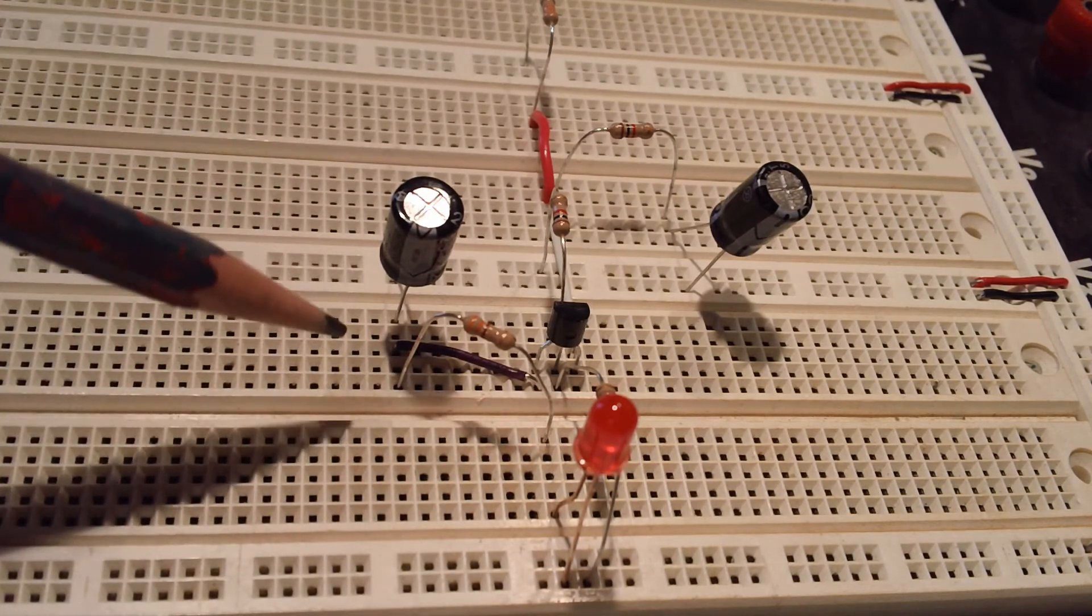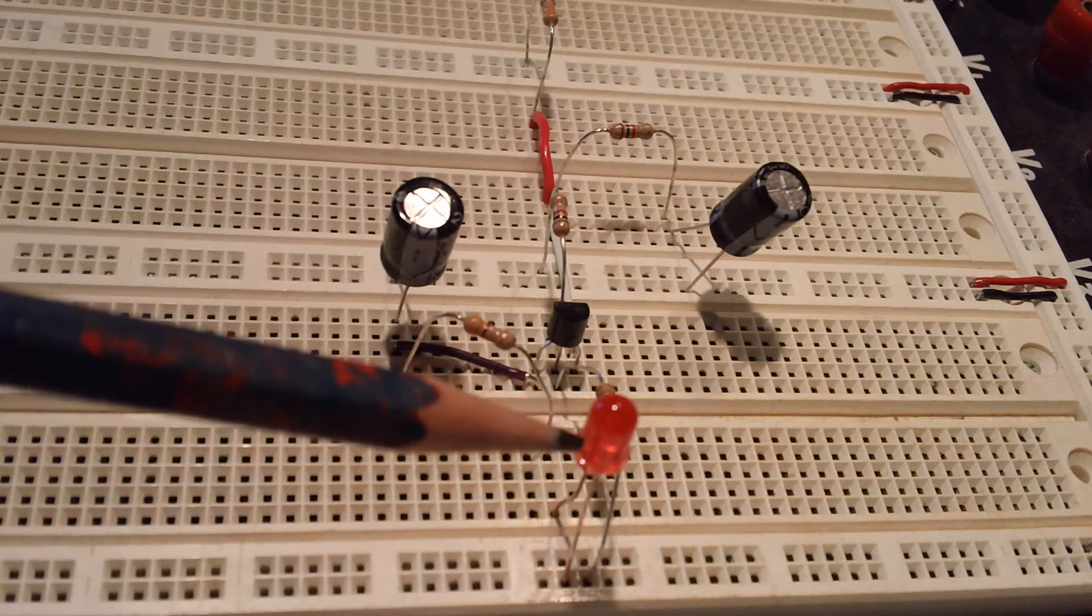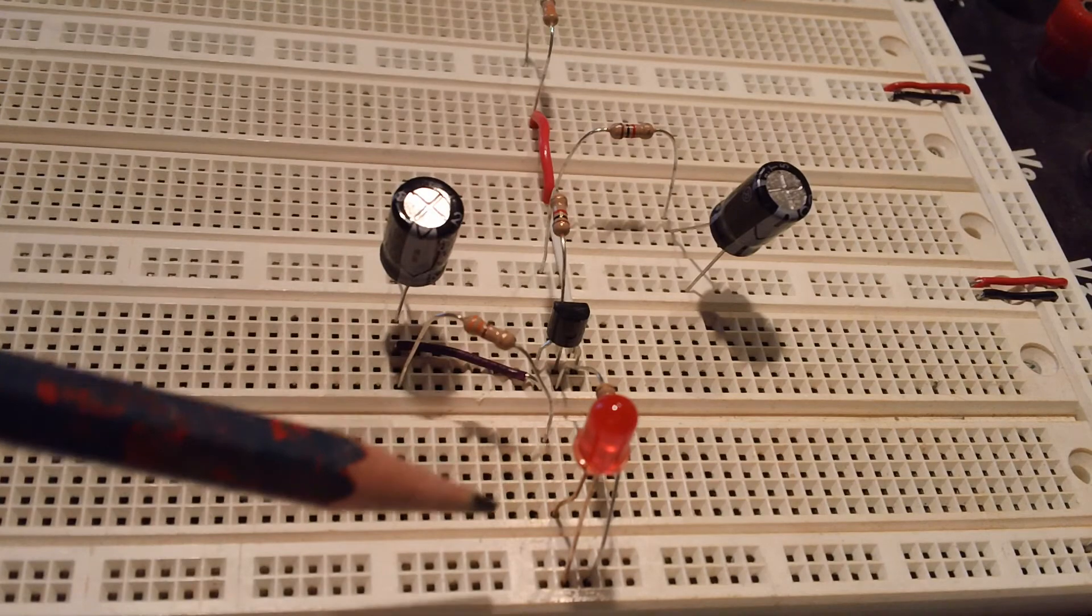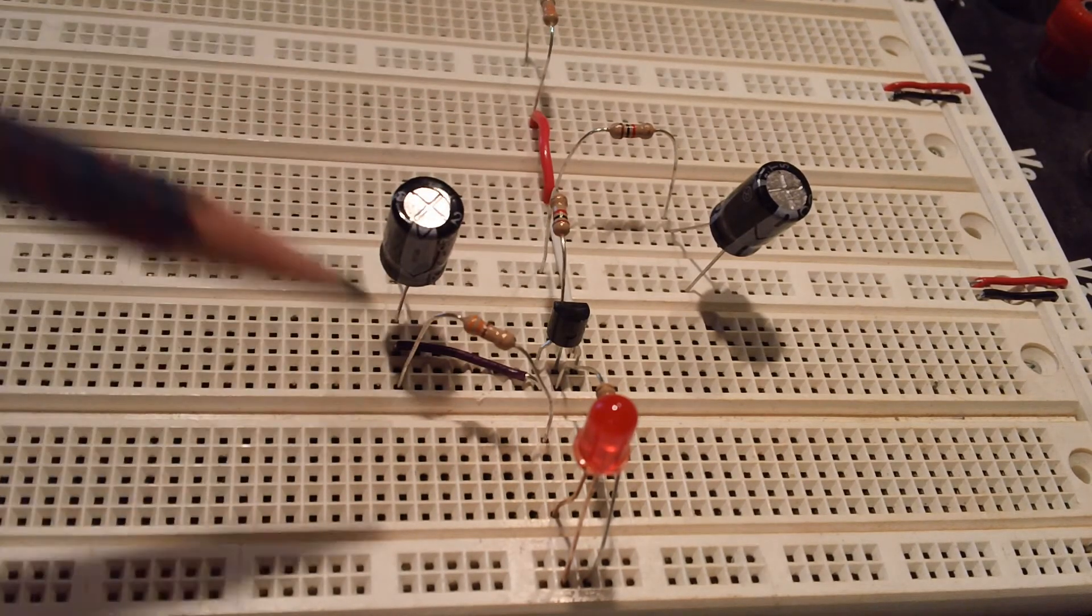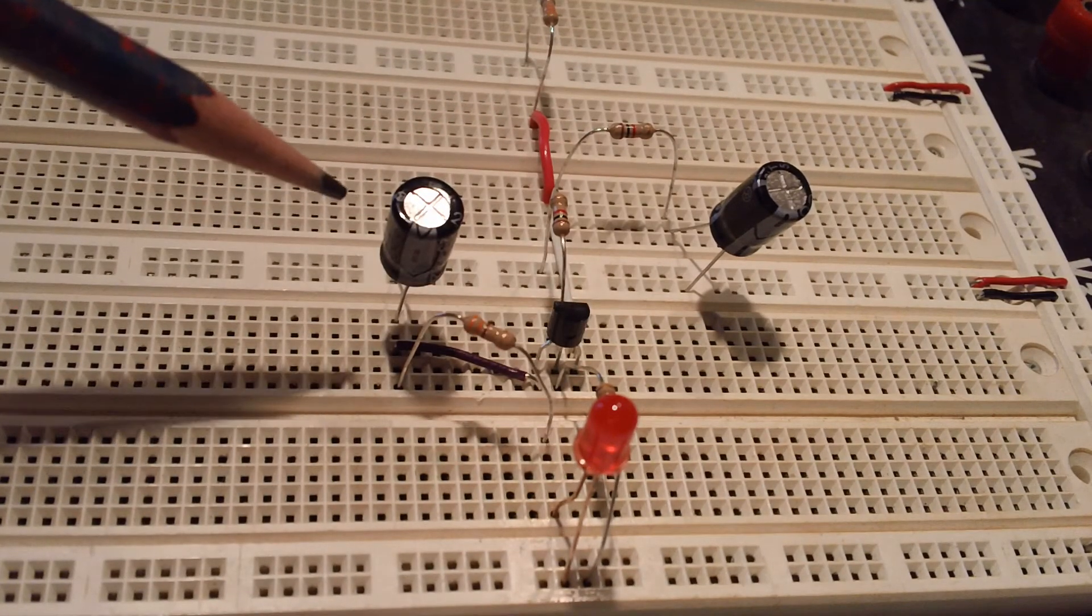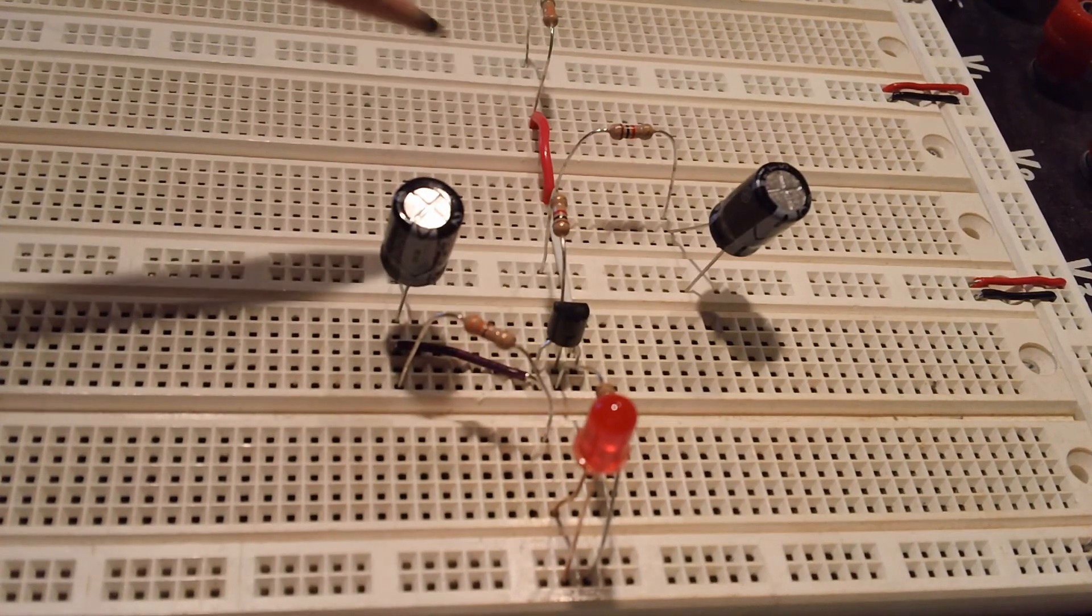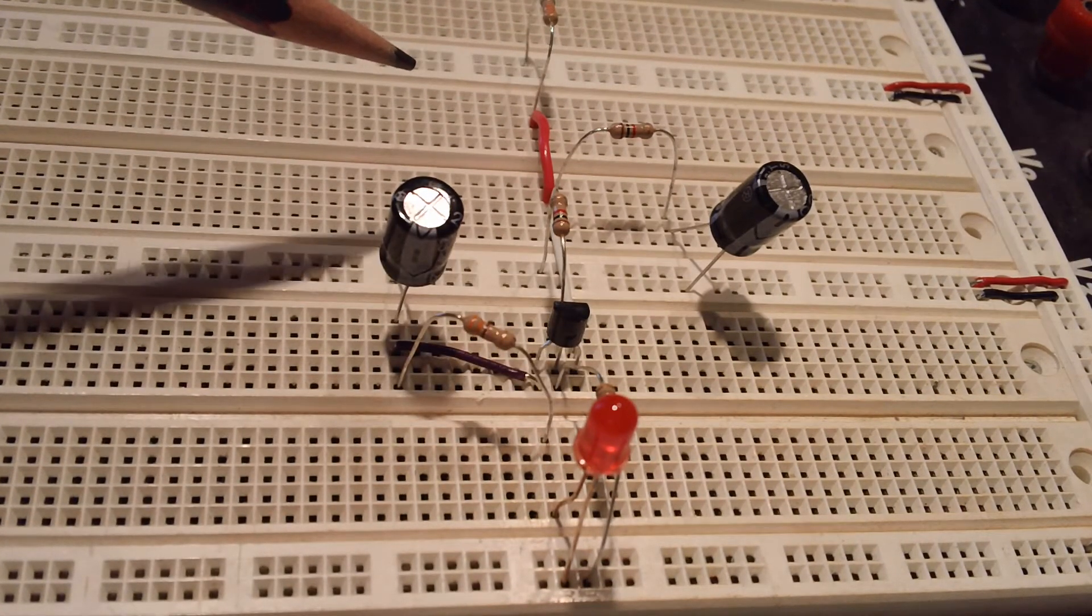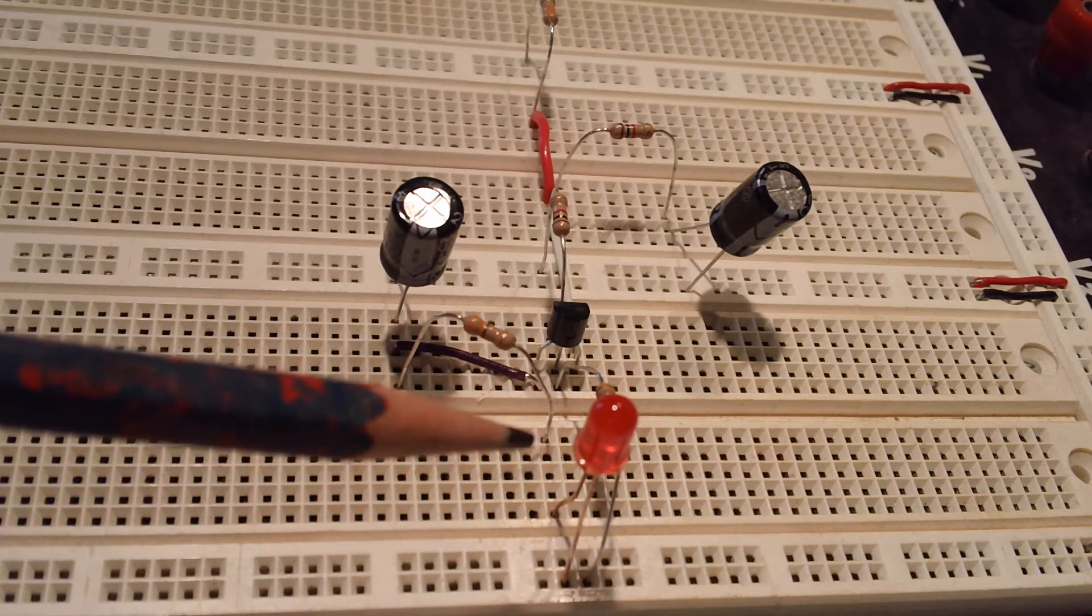And what happens is the LED goes from its full brightness and it gradually dims. And then of course, these various values of resistors are here just to ensure that the capacitors are charging and discharging at appropriate speeds so that we get the effect that we desire.